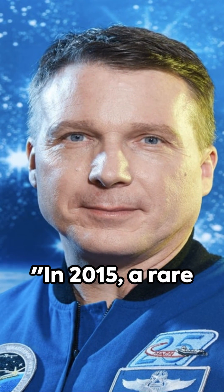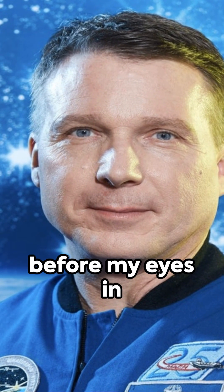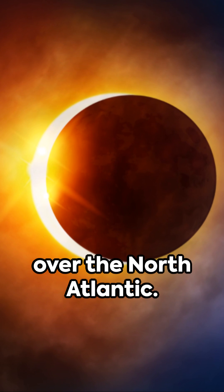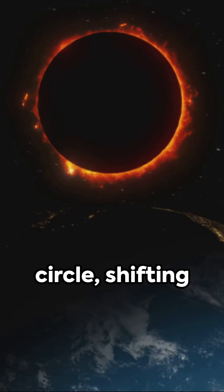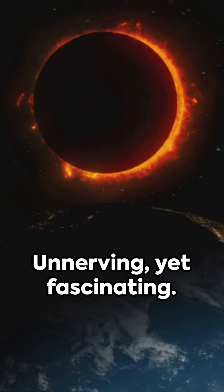In 2015, a rare spectacle unfolded before my eyes in space. An eclipse over the North Atlantic. A colossal black circle shifting across our planet.